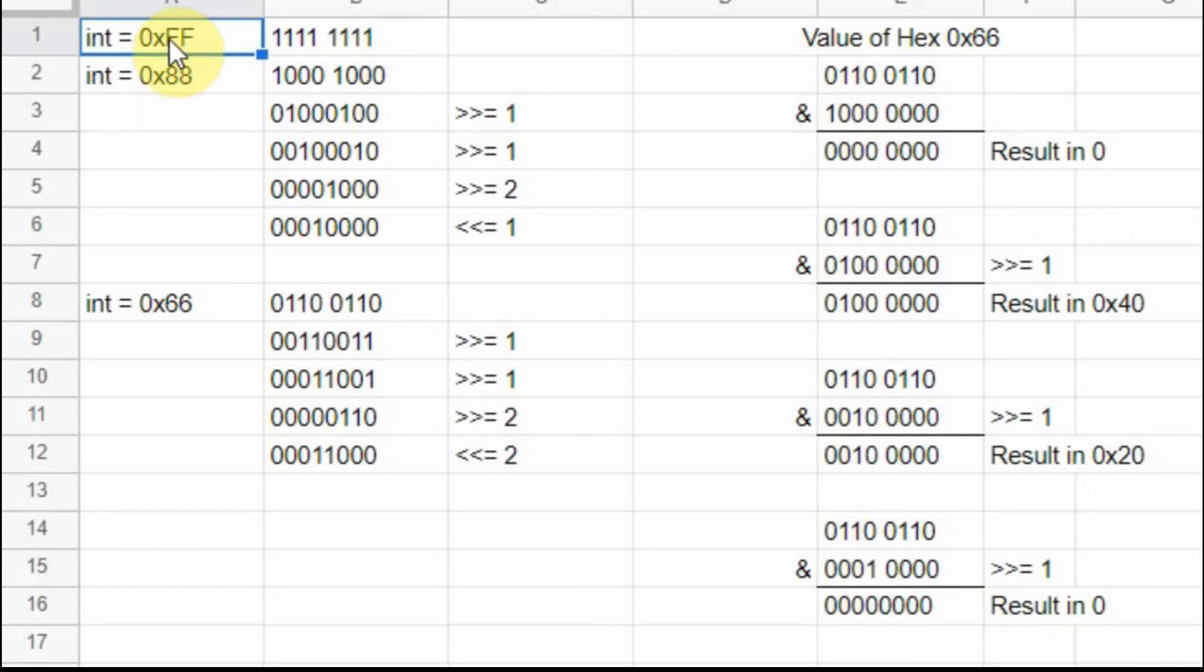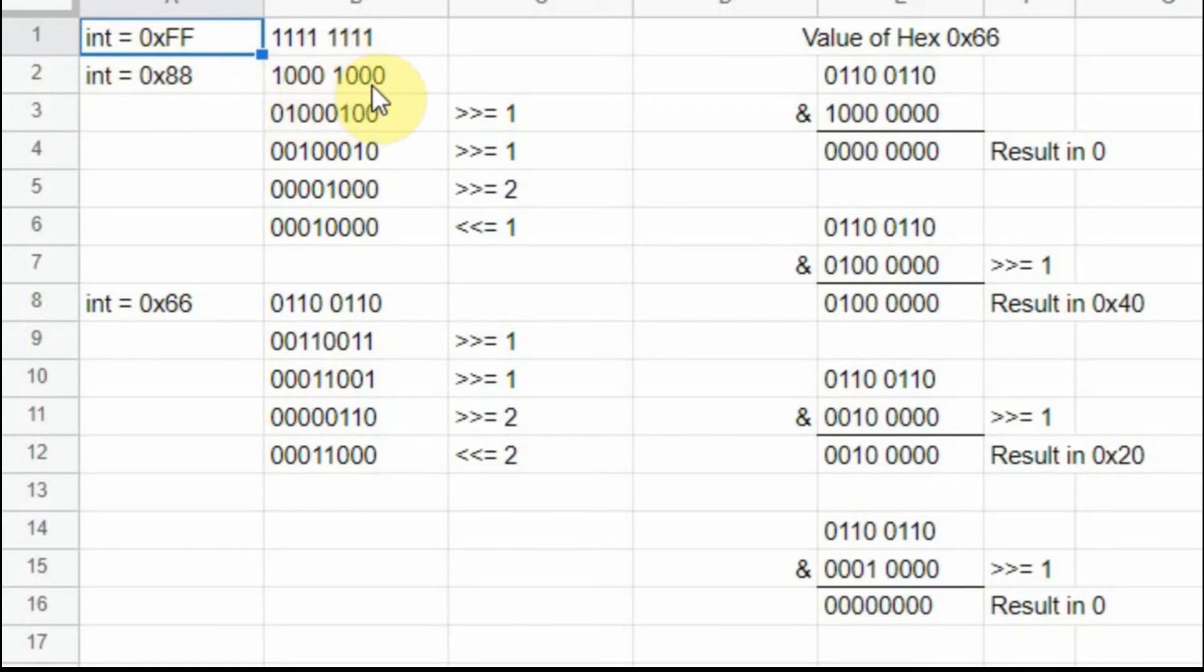In binary, a hexadecimal FF converted to binary is all ones, and a hexadecimal 88 is 10001000 in bytes. So it's built up of ones and zeros.